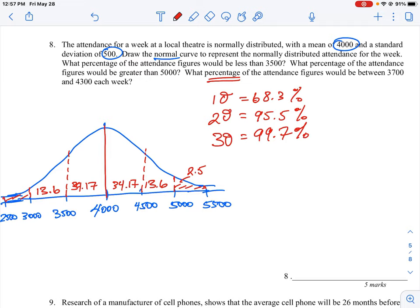Looking at the question: what percentage of attendance figures would be less than 3,500? We want to calculate the area to the left of 3,500 on the curve. We know that at 3,500 the tail beyond it is about 2.5%, and anything less than 3,500 will equal approximately the area of 13.6% plus that 2.5%, so roughly 15–16% of the area.